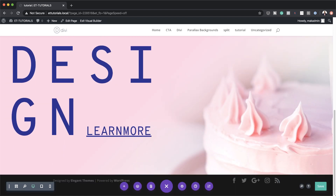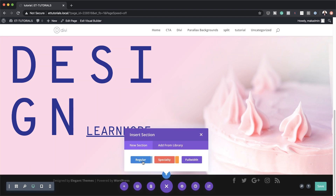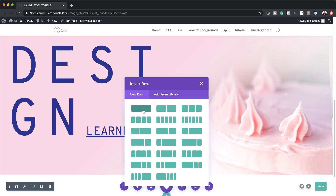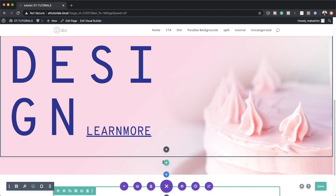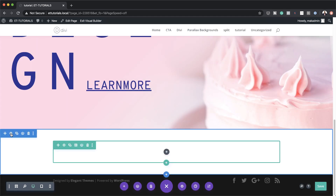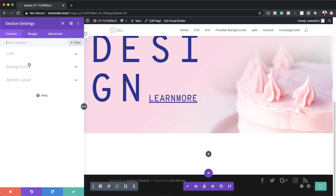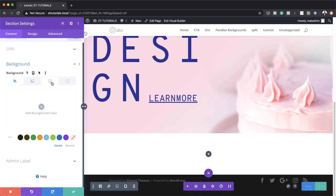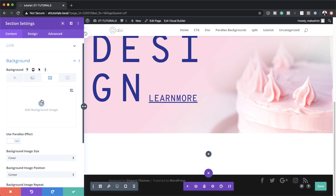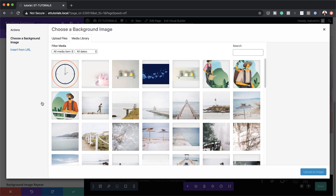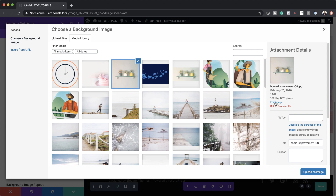Now let's go to example number three. Again we're going to click on the plus button, click Regular, and go with a single column. Before we add any modules, let's go ahead and add a background image. I'm going to come over here to section settings, click on Background, go to the third tab, click the plus button, and the image I'm going to use is this one right here. The size here is 1621 by 1725 pixels, but you can just use any fairly large image and this will work. I'm going to click Upload an Image.